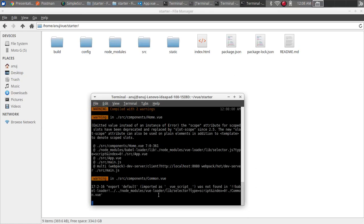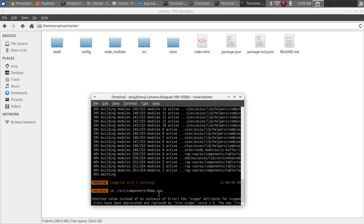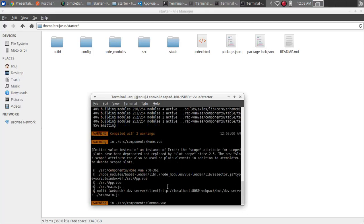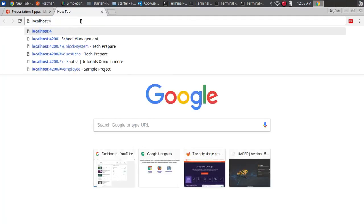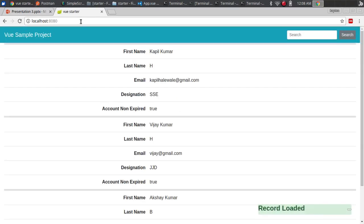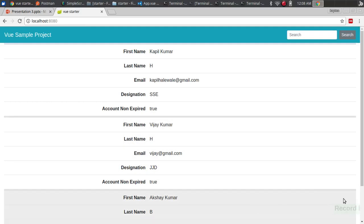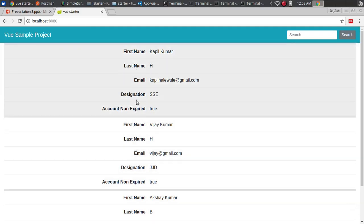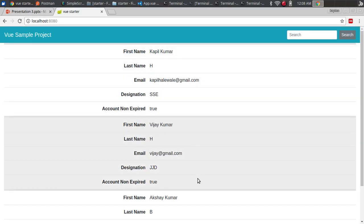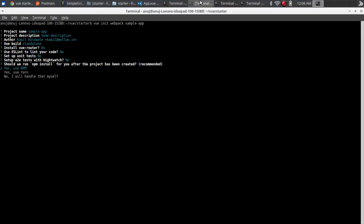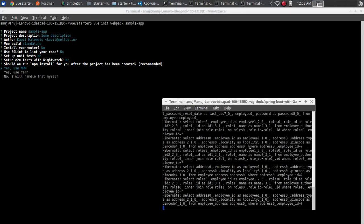If you notice here, the project has started on port 8080. If you go to localhost:8080 you'll see the application is running. My application is showing a list of employees by default, which are being fetched from my back end. The back end is a Spring Boot application running separately.